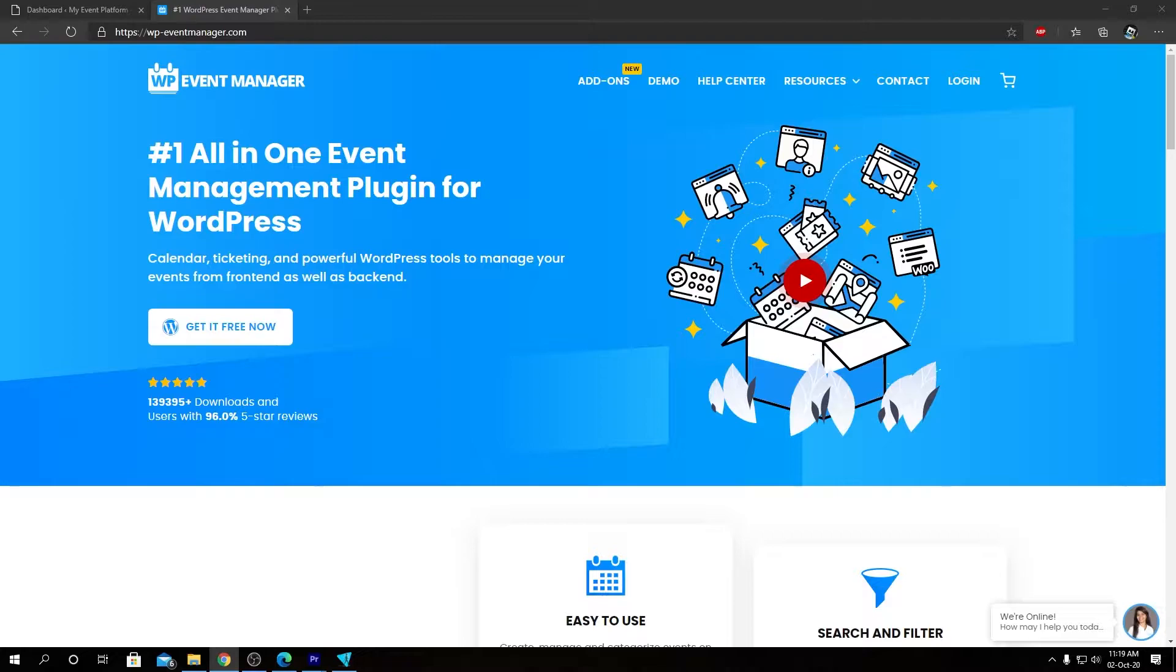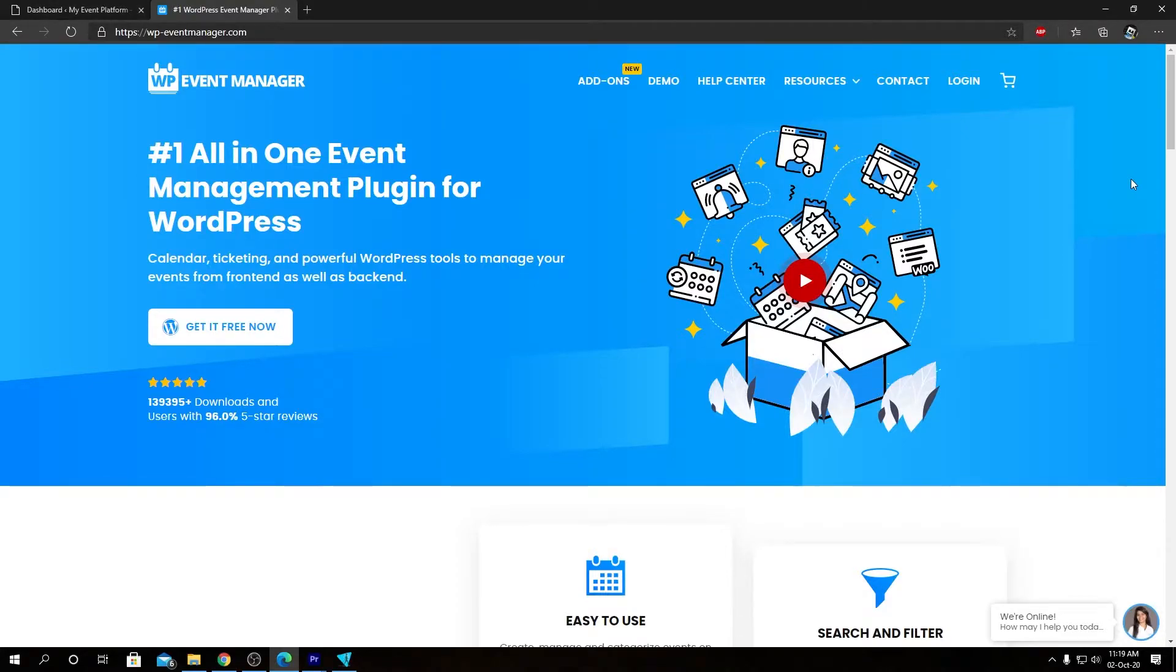It works with widgets and users can view single individual events inside the calendar as well. To know more about our calendar add-on and its functionalities, you can visit our official website at wp-eventmanager.com.